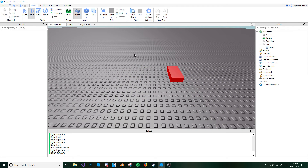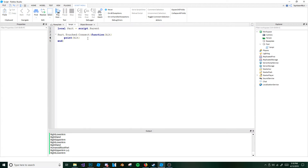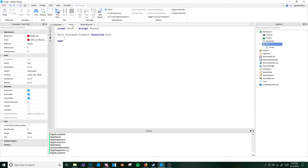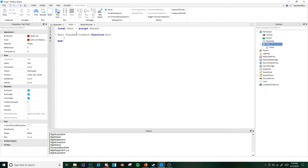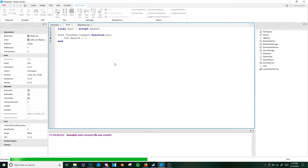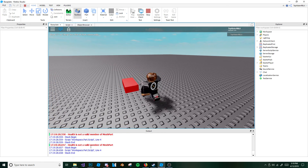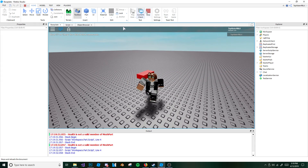Let's say we wanted to make that little kill script where if you touch the part, you die. What we're going to have to do is make sure that when this part touches something, we check that it's a person — otherwise we'll get a big error. So if I were to do hit dot health equals zero — basically you're setting the health to zero so it would kill the person. But it's not going to work — health is not a valid member of mesh part. That's because you're not touching the character, you're touching a part of the character.